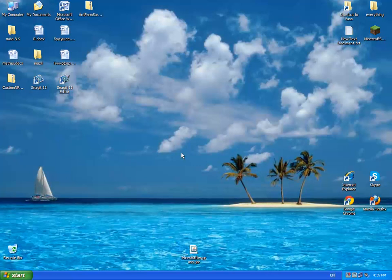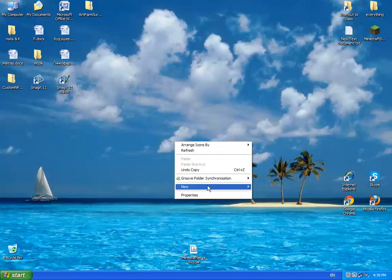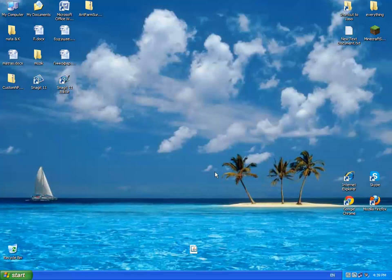So you do new folder. You name it like I will name it Mineshafter, and put Mineshafter Proxy in there.